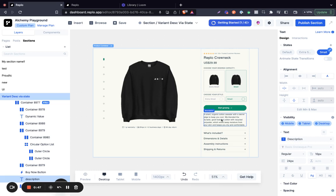What that means is that we're going to be creating states whereby when we click on the first variant, we would want a specific description to show. And when we click on the second variant, we would want a different description to show.